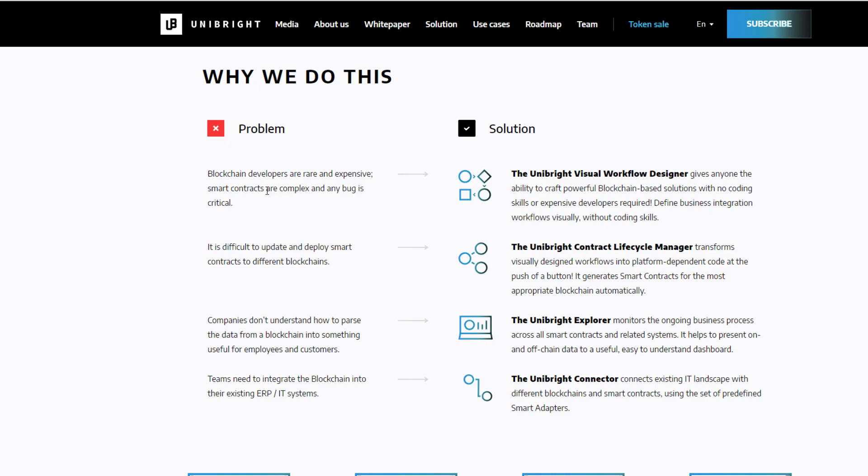We already talked about that. So that's why they have this Unibright visual workflow designer. That's that drag and drop designer. You can just build out your powerful blockchain solutions without needing to know code. And it's very difficult to update and deploy smart contracts to different blockchains. So they've also got another solution called the Unibright contract lifecycle manager, and it allows for transformation of visually designed workflows into platform dependent code at a push of a button. And essentially, it automatically updates your smart contracts that are already existing in place.